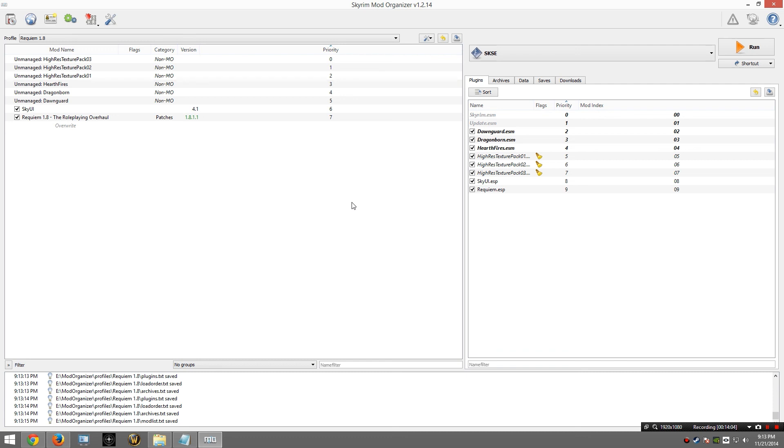However, before we can actually play the game, we will of course need Requiem for the Indifferent on this load order as well. That is generated using the Reqtificator and we are going to get that working.